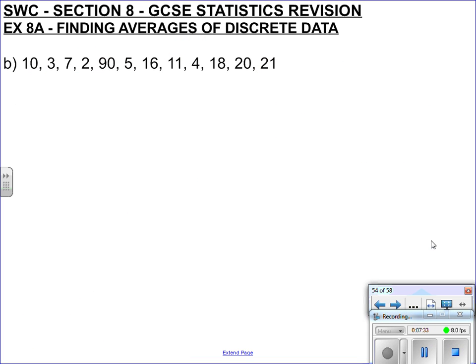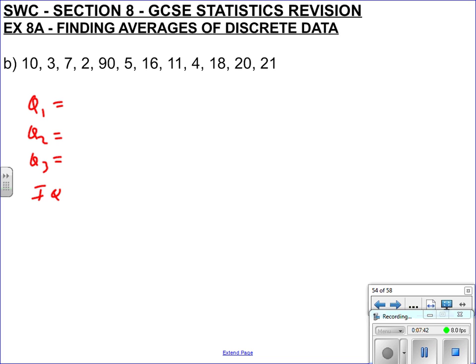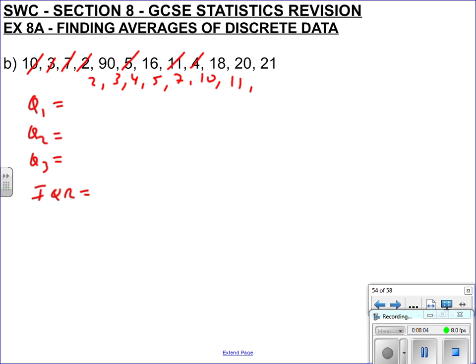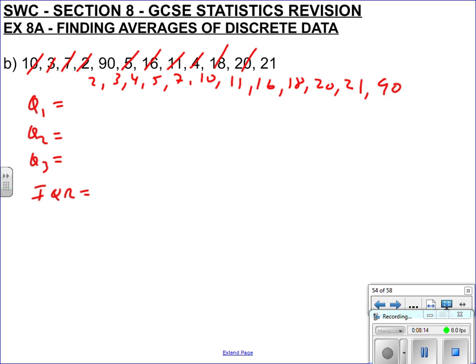Next example, a bit quicker. We're going to find Q1, Q2, Q3, and the interquartile range. First we need the data in order, so let's do that. Cross them off as we go: two, three, four, five, seven, ten, eleven, sixteen, eighteen, twenty, twenty-one, and ninety.